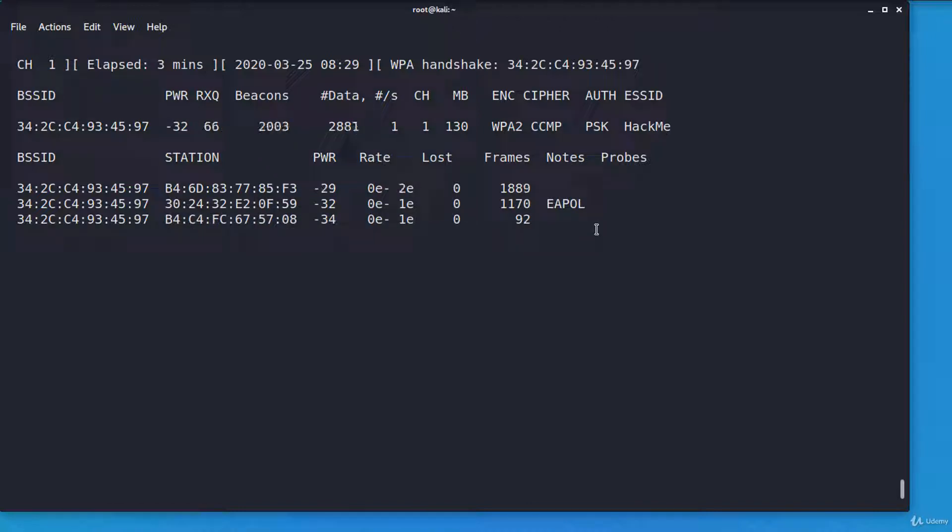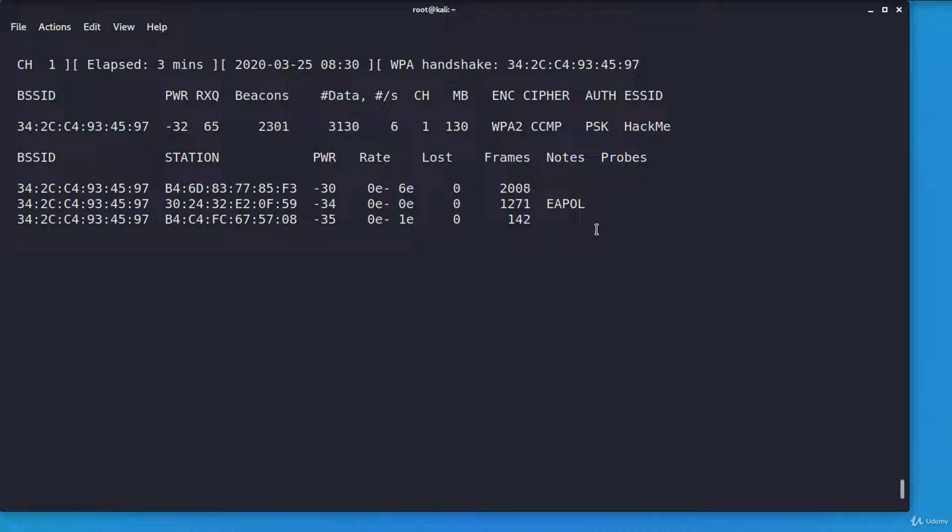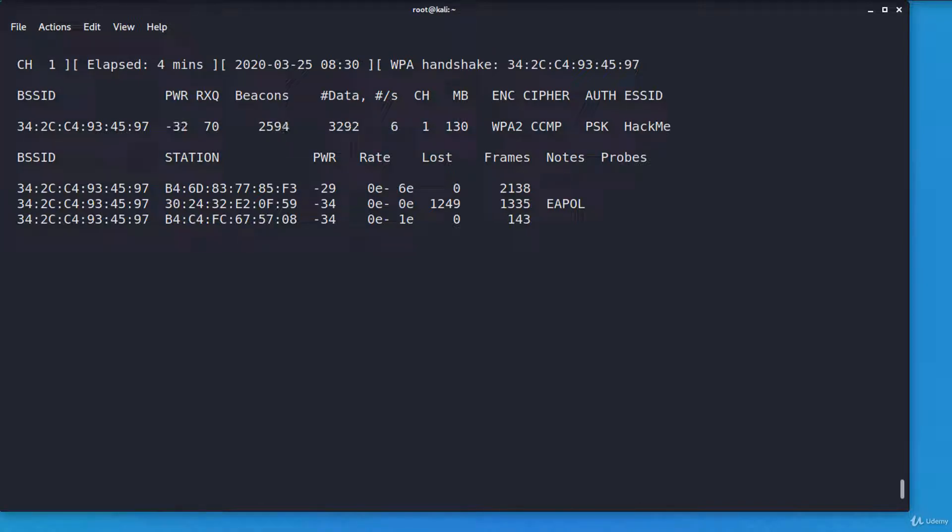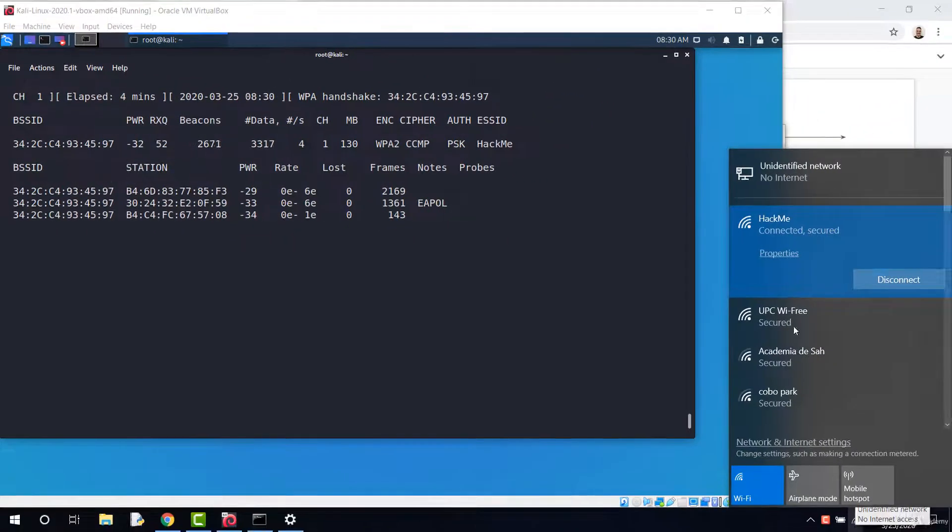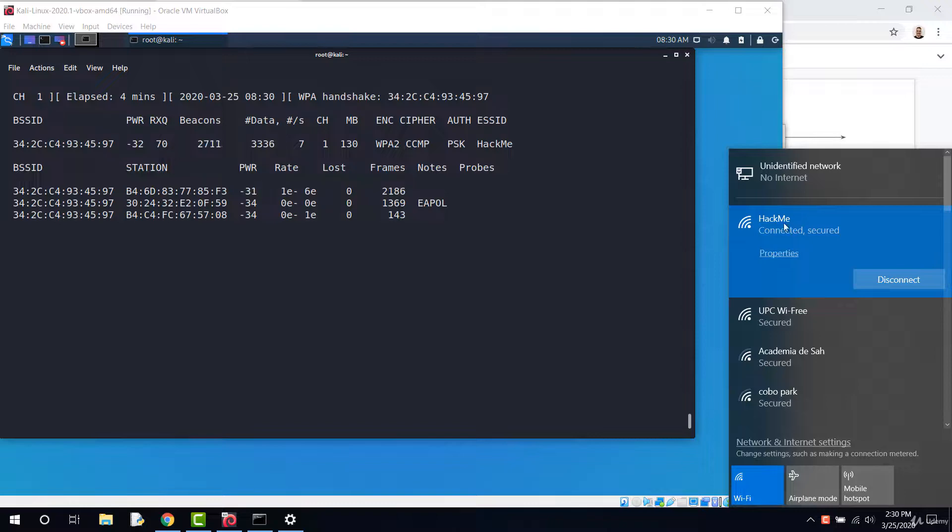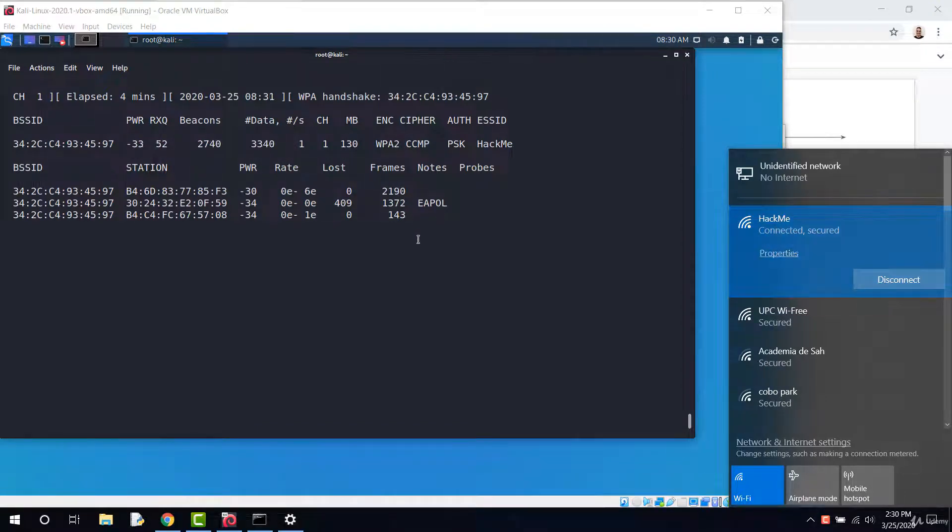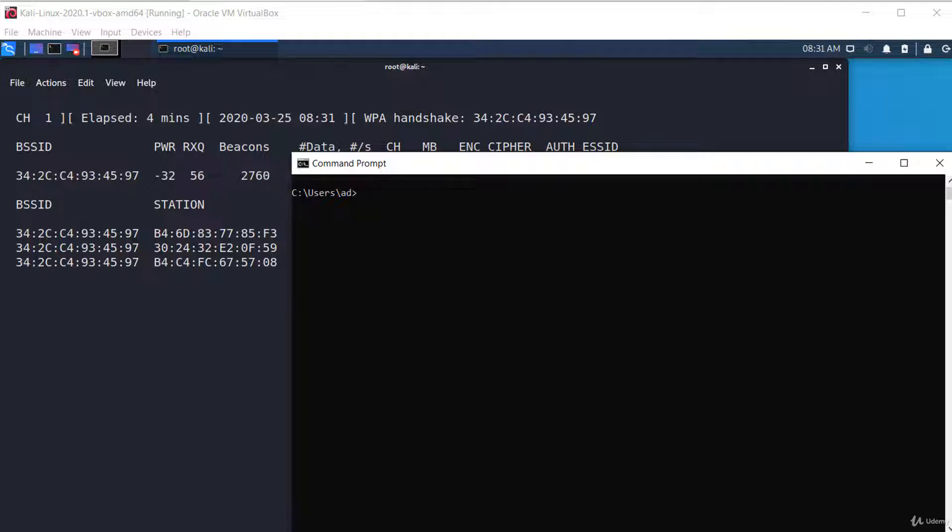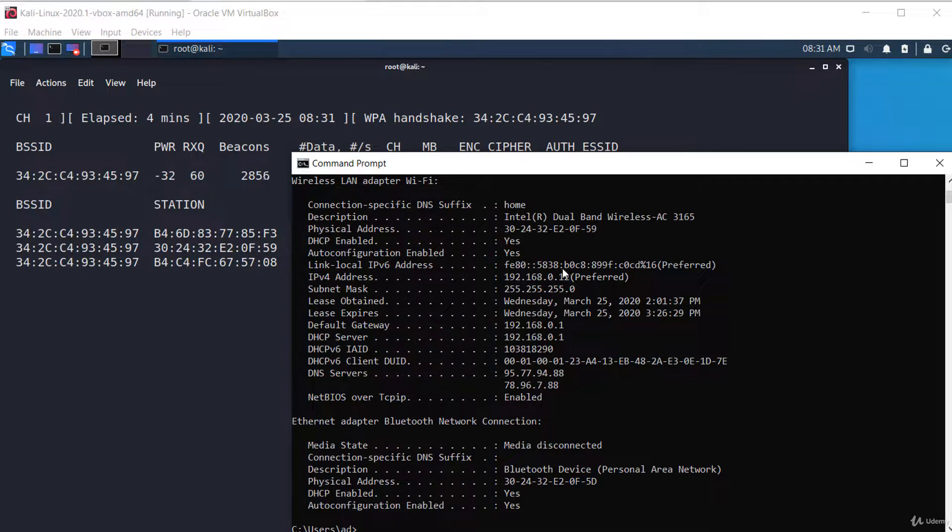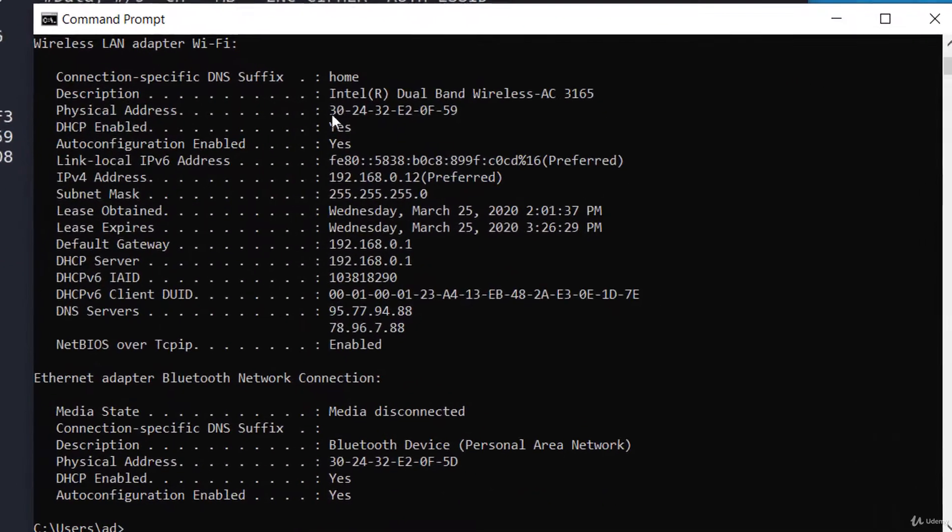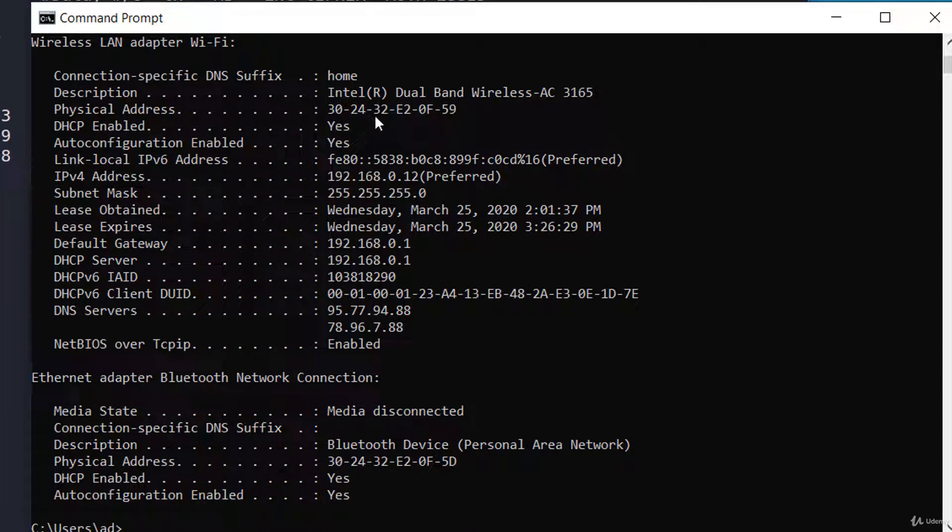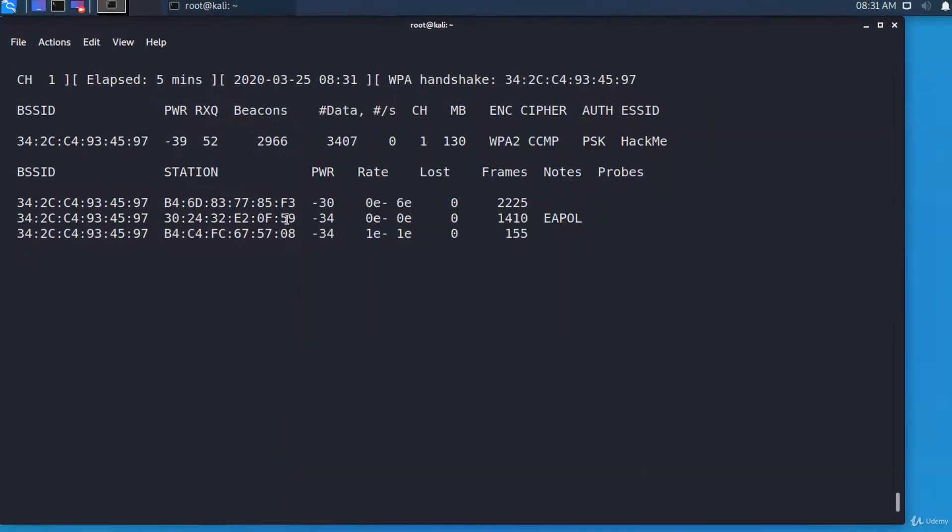In this section, we are seeing which wireless devices are connected. We have to pick an access point that has at least one device associated to it for this attack to work. In this example, I'll attack the Windows client that is connected to this Wi-Fi network, the Windows machine I am using for recording. You see that it's connected to Hack Me network. Let's check its MAC address. ipconfig slash all. So the MAC address of the Wi-Fi card is this one, 30 24 32 E2 0F 59. This one, the second client in the list.